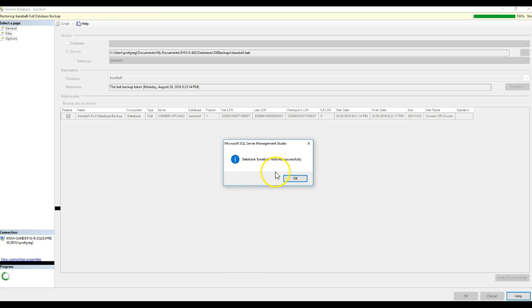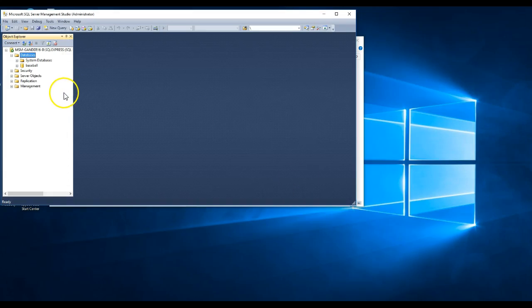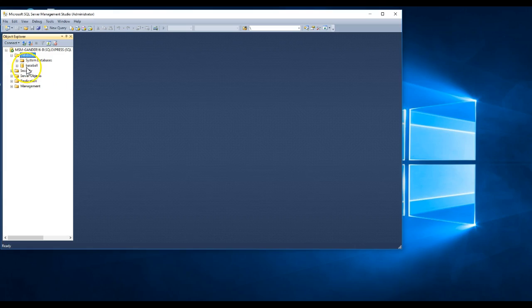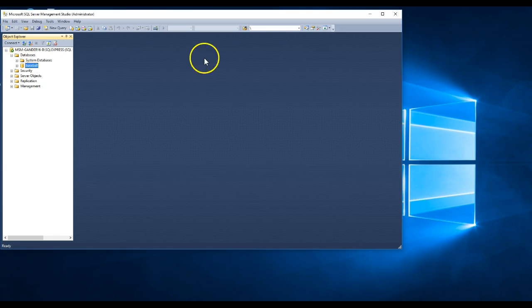It will begin restoring that database to your system. Once it finishes restoring, you'll see a message that it restored — click OK. Back in the database system, you'll see the database is there. If you highlight it, you can see all the tables and other data we need to work with this database.